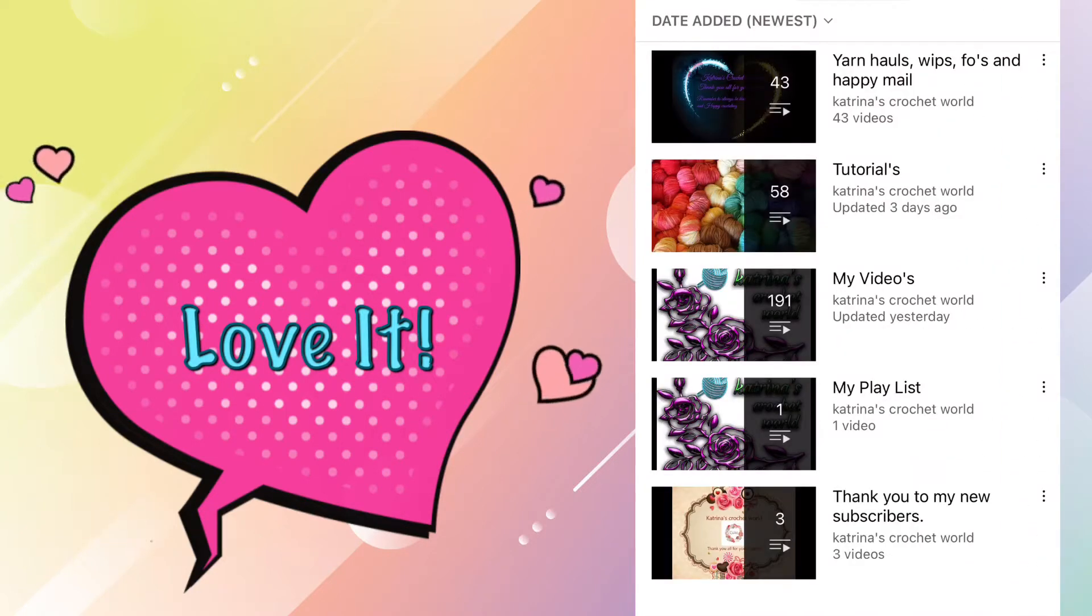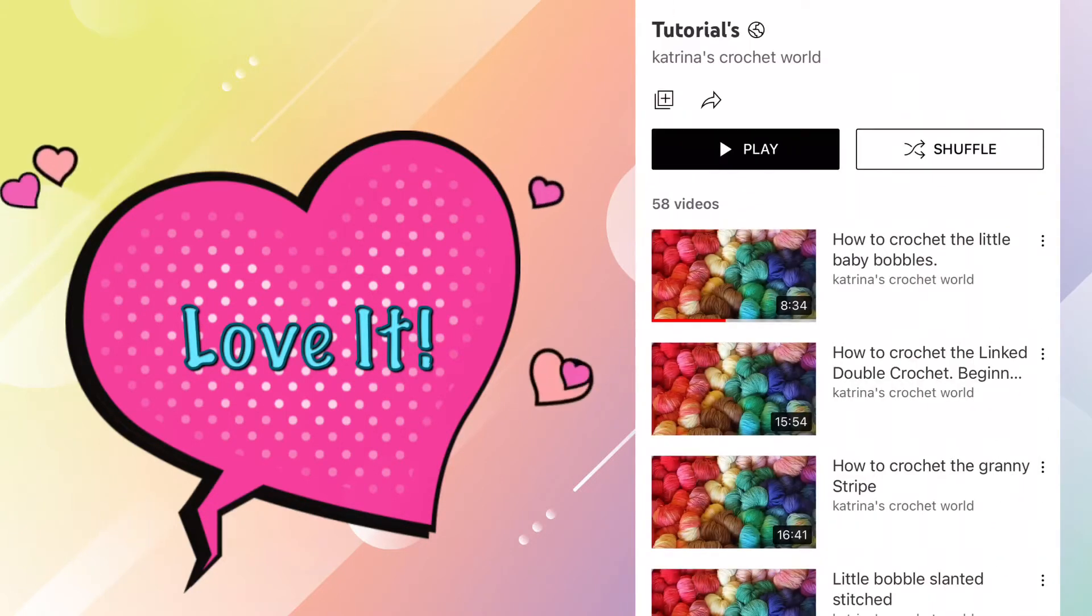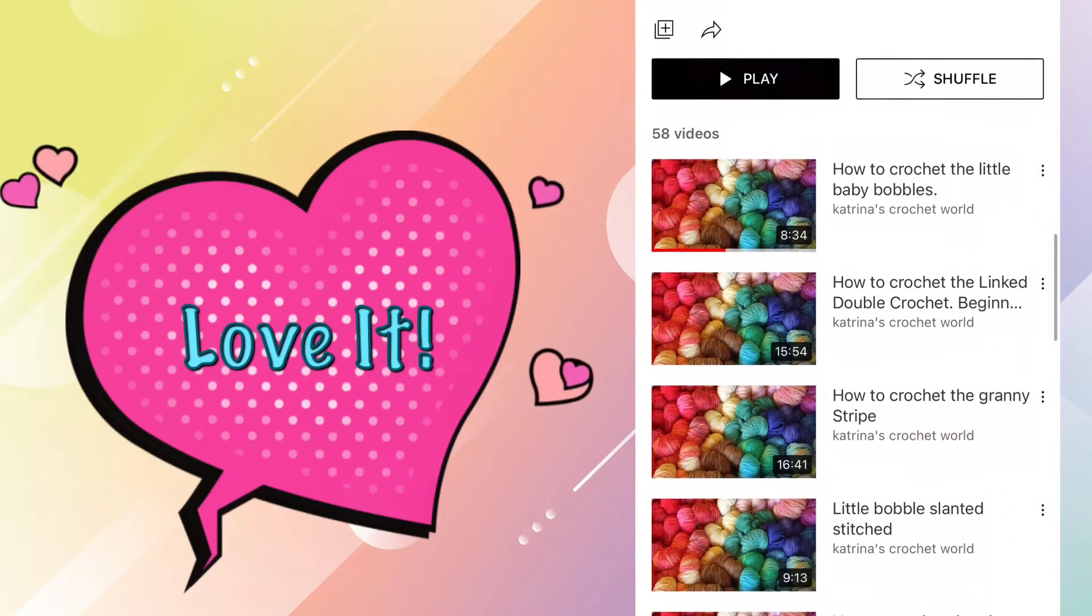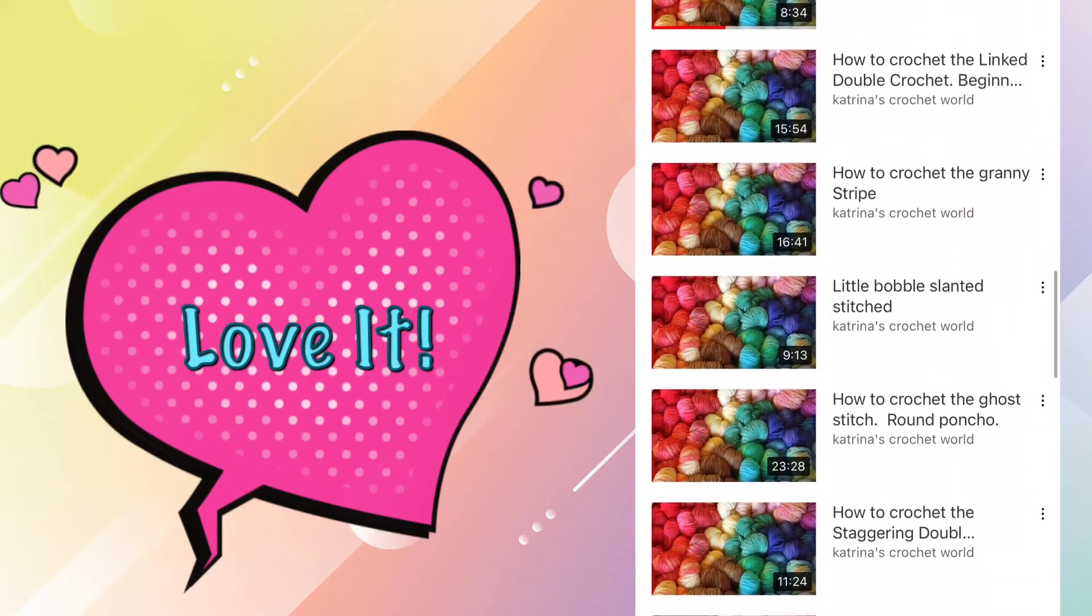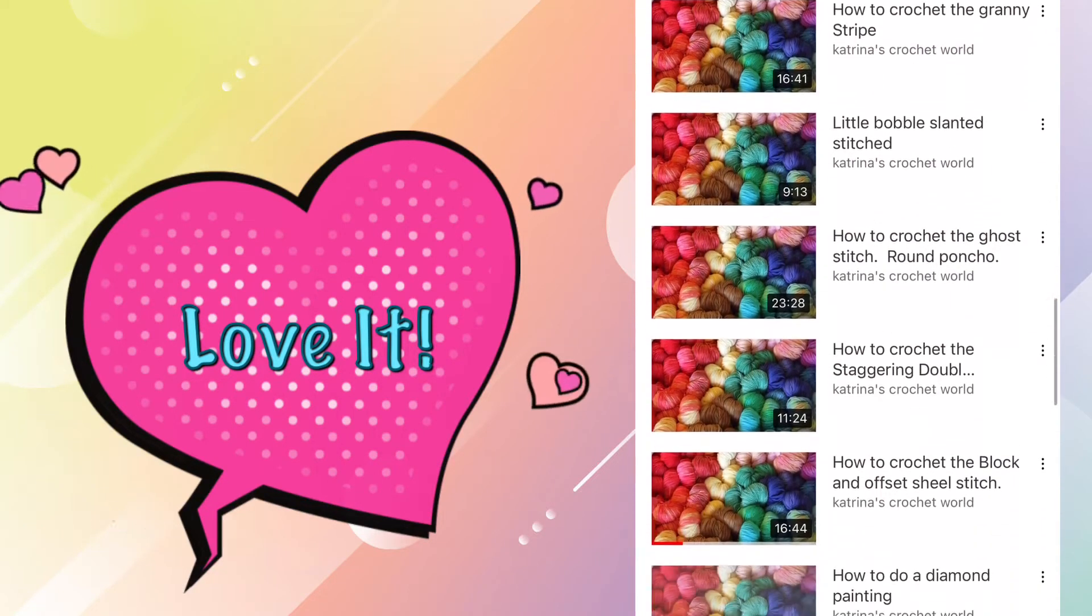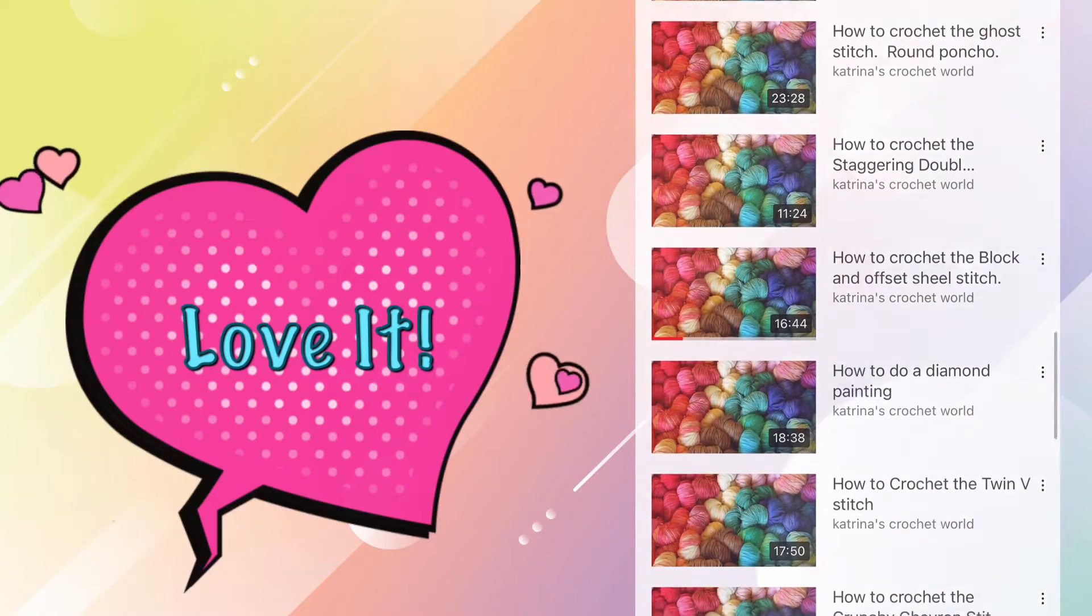They're easy to follow in the playlists and the videos are all well labeled, so it's really easy to find what you're looking for. She has over 50 tutorials, most of which are stitches or crochet techniques. Good job, Katrina.